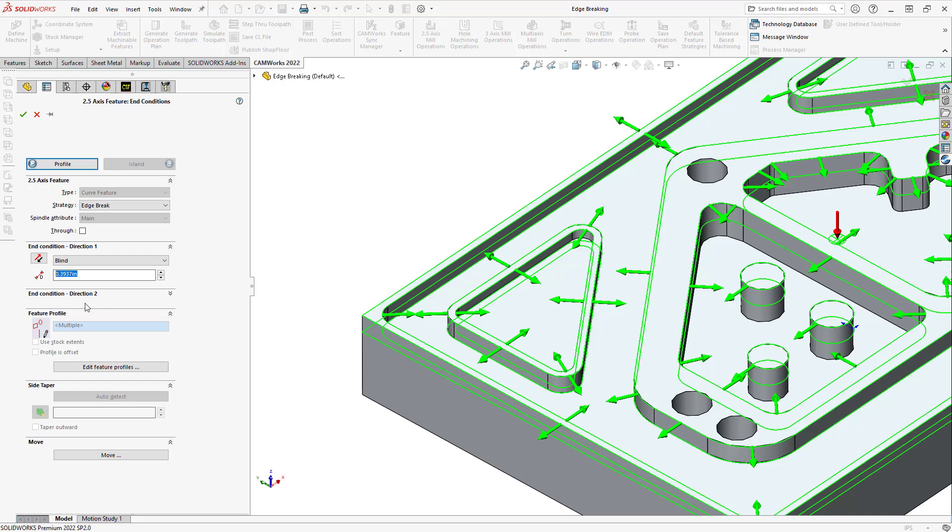So, whatever number here, as long as it's deep enough for your tool to kind of dip a little bit, you're probably okay. So, let's just grab that by clicking on the green check mark.